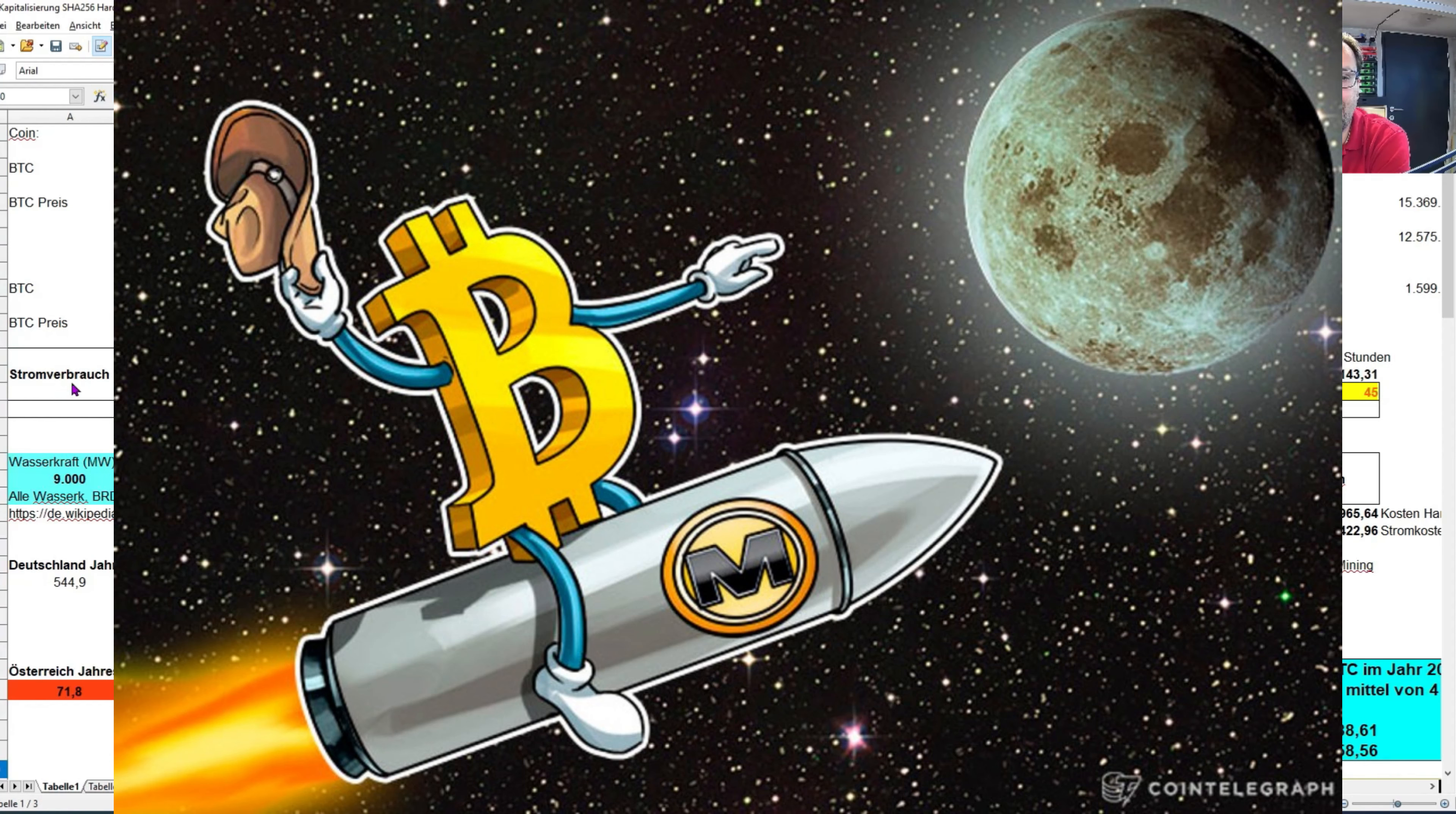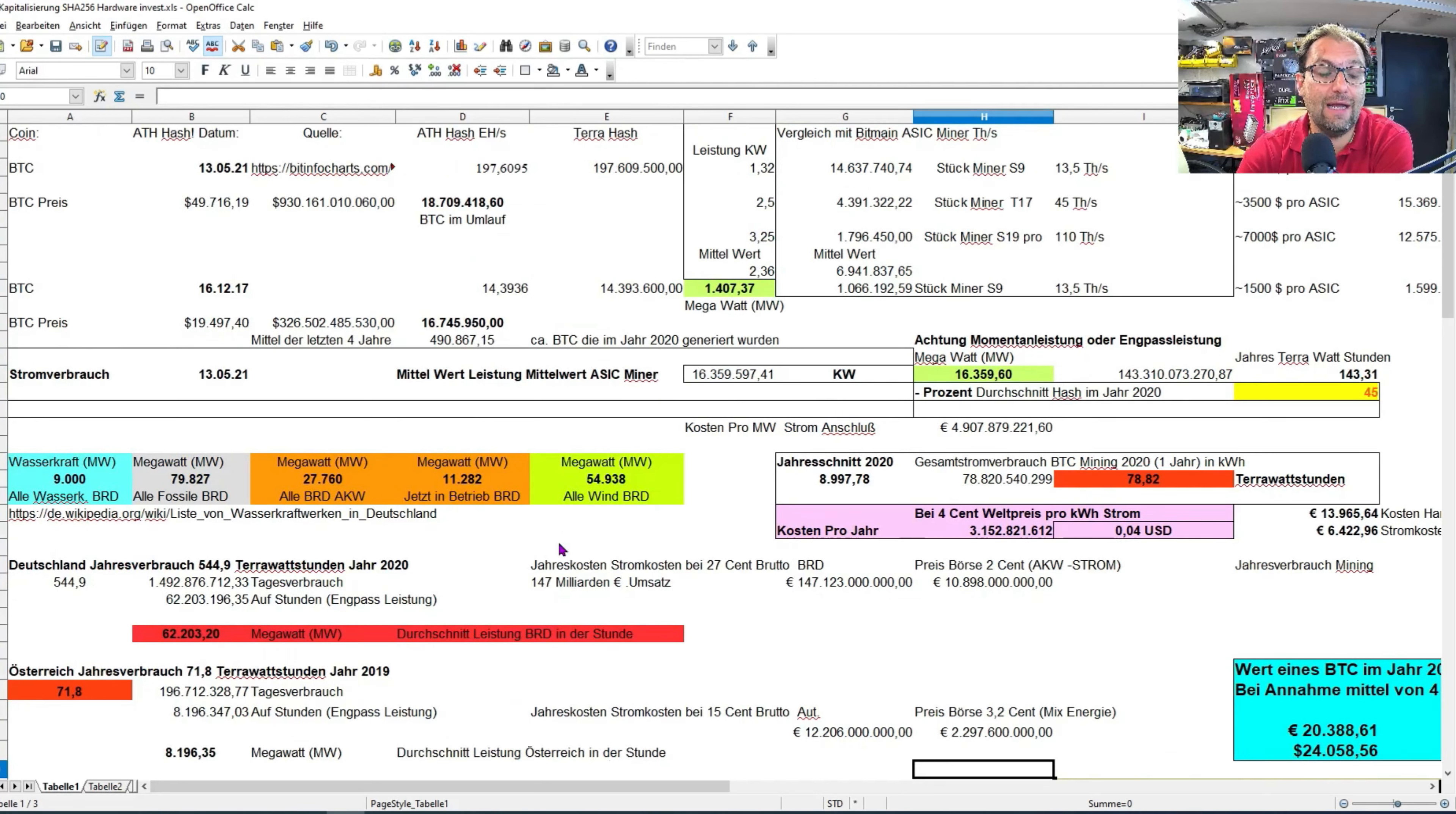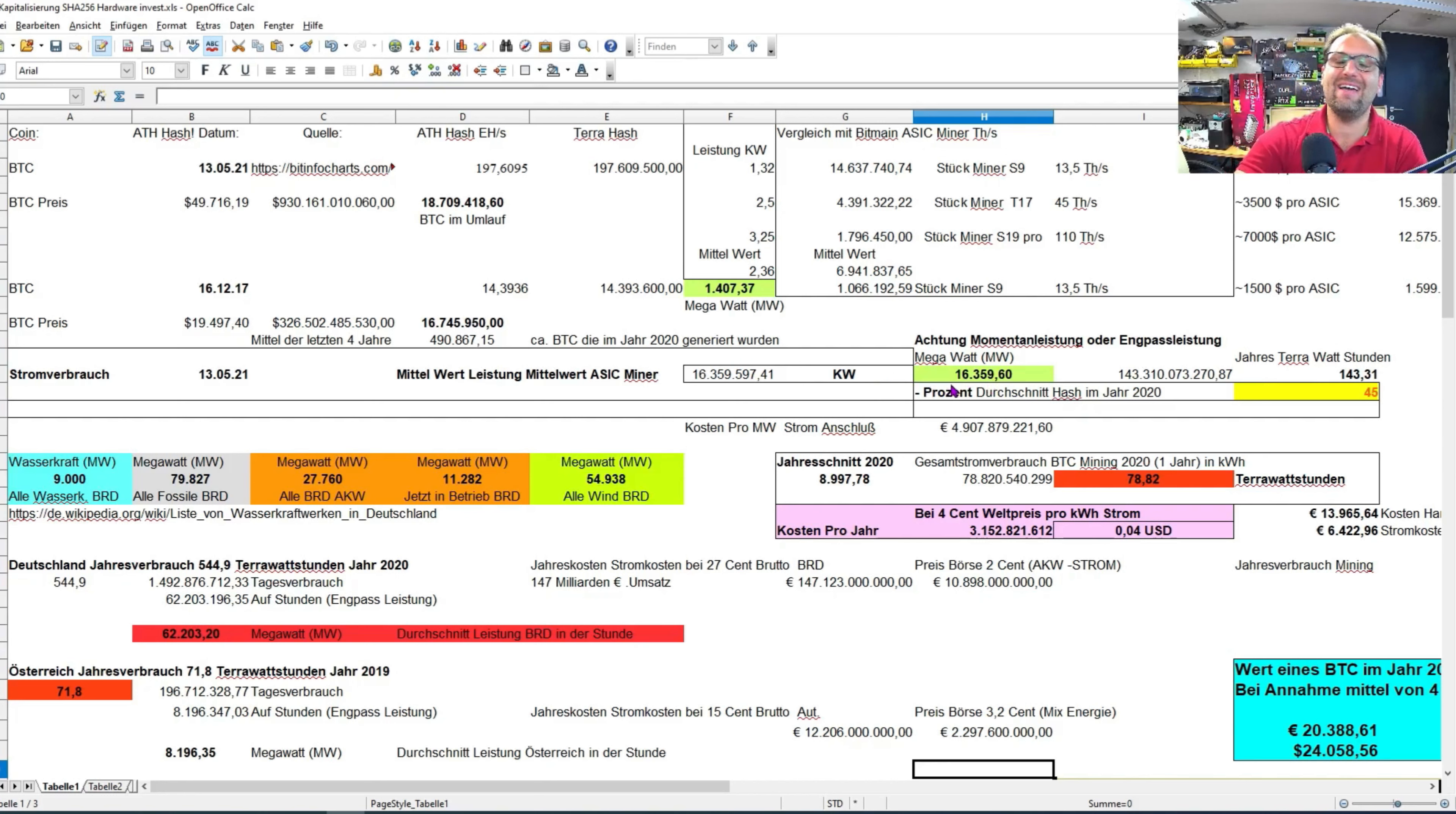Jetzt kommen wir zu den Hard Facts, wo sich dann viele sauer aufstoßen wird, weil jetzt reden wir von Energieverbrauch. Da oben haben wir Investment, was das Ganze gekostet hat, diese Hardware zum Anschaffen. Ich nehme drei Jahre als Abschreibung, die wird durch drei Jahre abgeschrieben, die Hardware. Jetzt sind wir im Stromverbrauch, der 13.05., wo dieses All-time-Hash war.